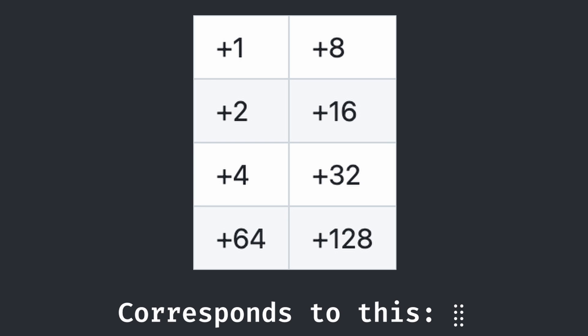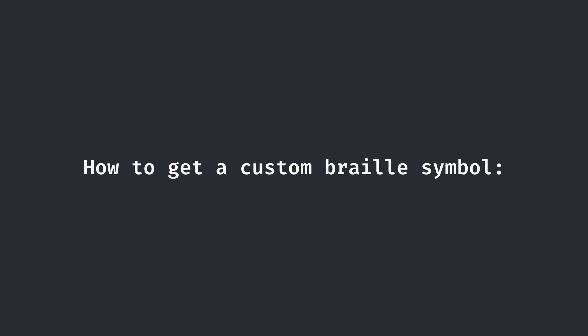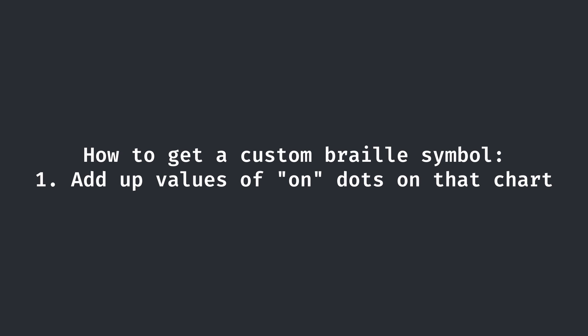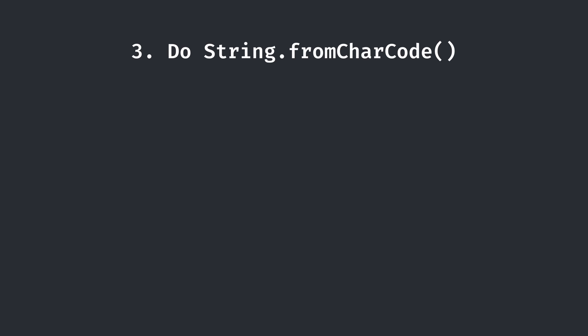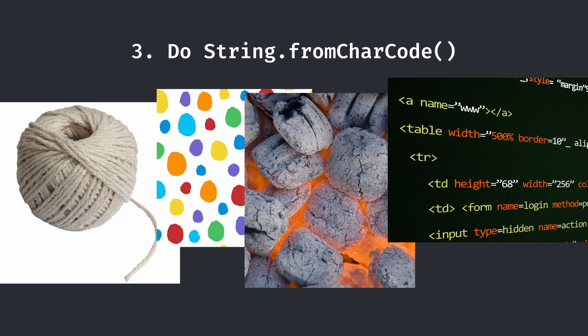You see, each dot is assigned a value. 1, 2, 4, 8, 16, etc. When wanting to get a specific braille symbol, add up the values of the dots that are on, and add that to this hex value. Finally, do string.fromCharCode in JavaScript, and you get your braille character.